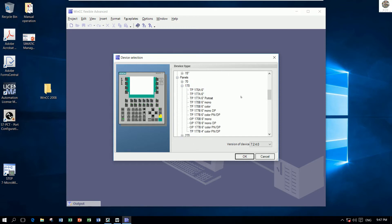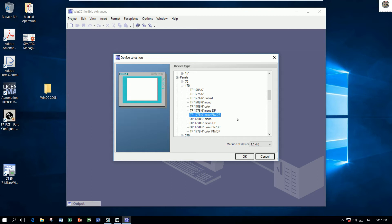In this project I will choose the Type Panel TP177B 6-inch color, also for simulation. Click on that and click OK.